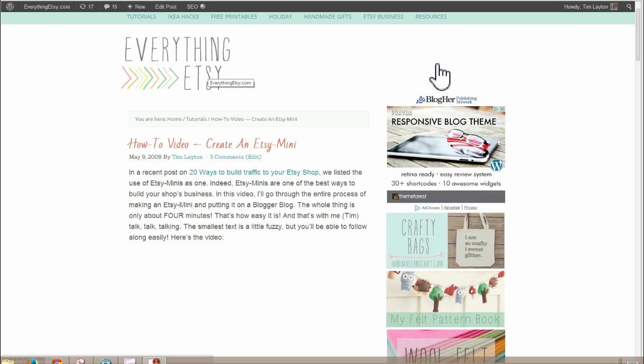This is something that we did a long time ago, May 9th of 2009, according to the date on the blog post.